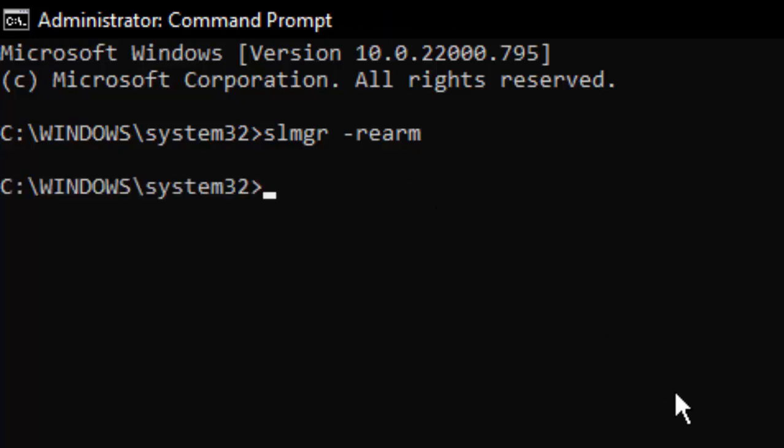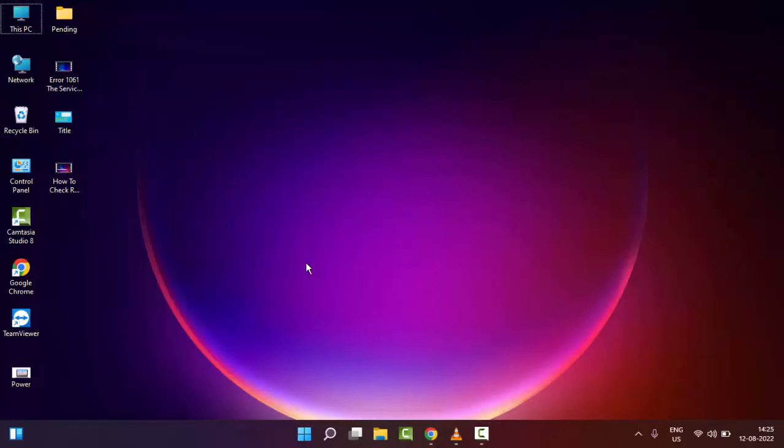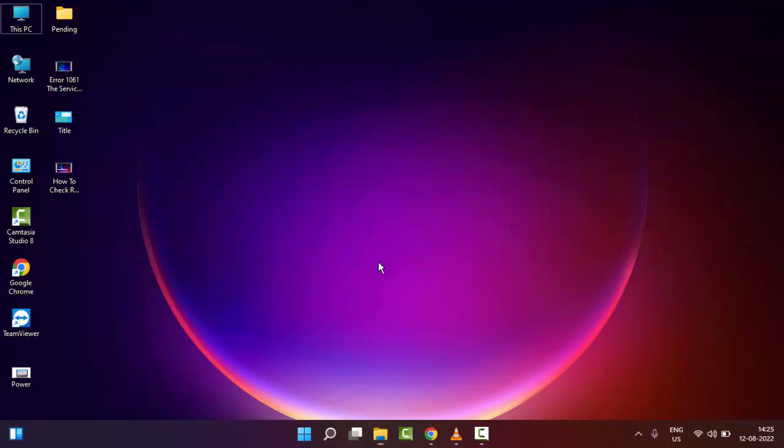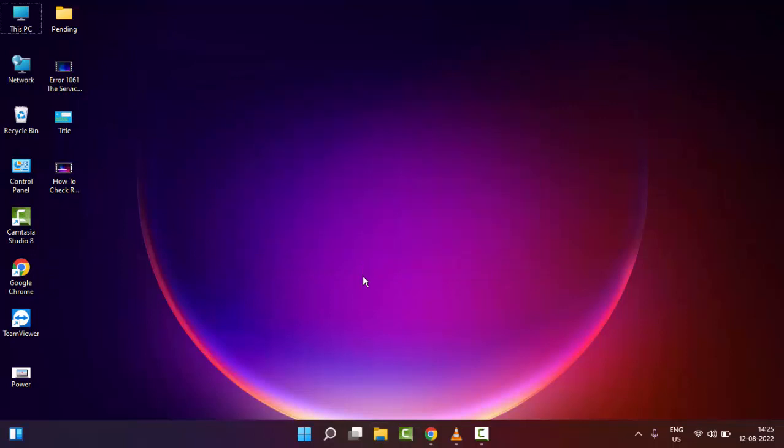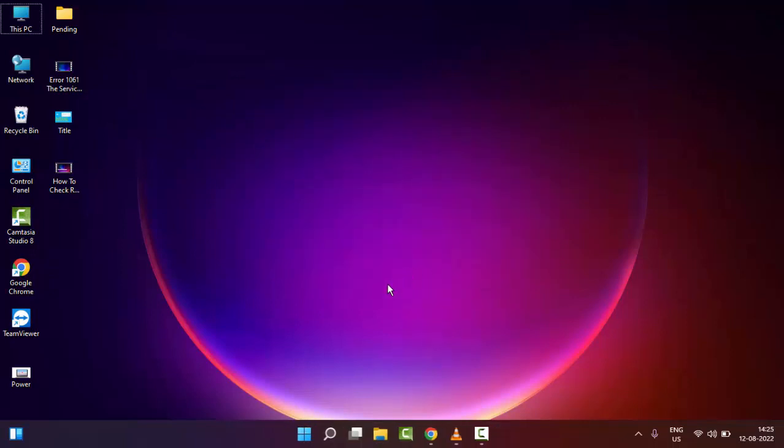So now you close your command prompt and restart your computer. Hopefully it will fix your issue. This is a simple and short video. Hope you like this video, please like, share and subscribe.